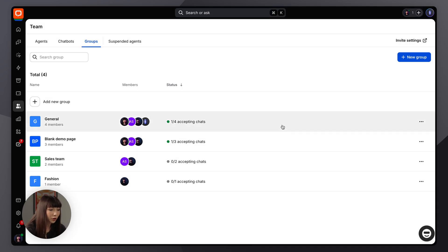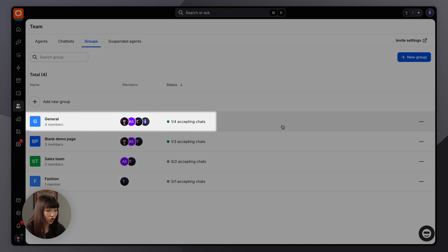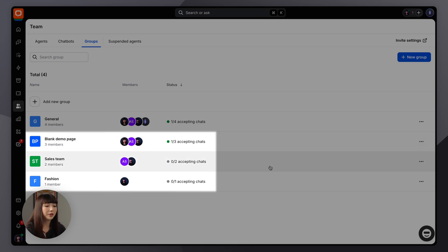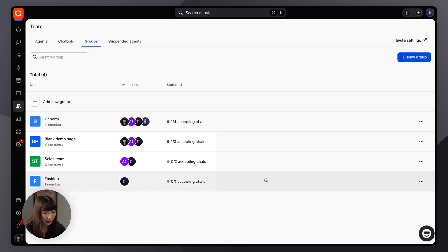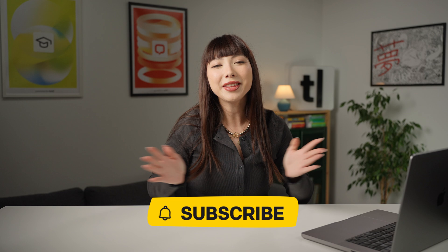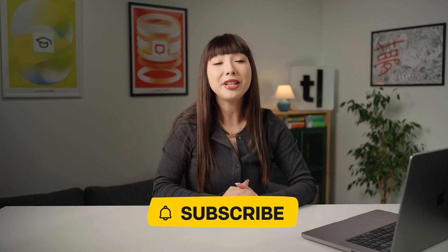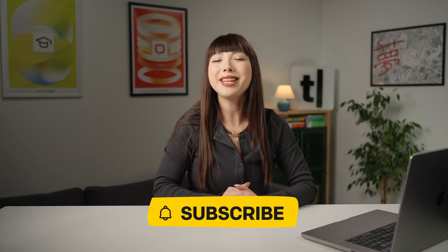While all accounts include a default general group containing all agents, custom groups can be set up to handle specific tasks or areas of expertise. That's all for this lesson. Click that bell icon so you don't miss an update as soon as our next lesson comes out. Take care and see you soon.